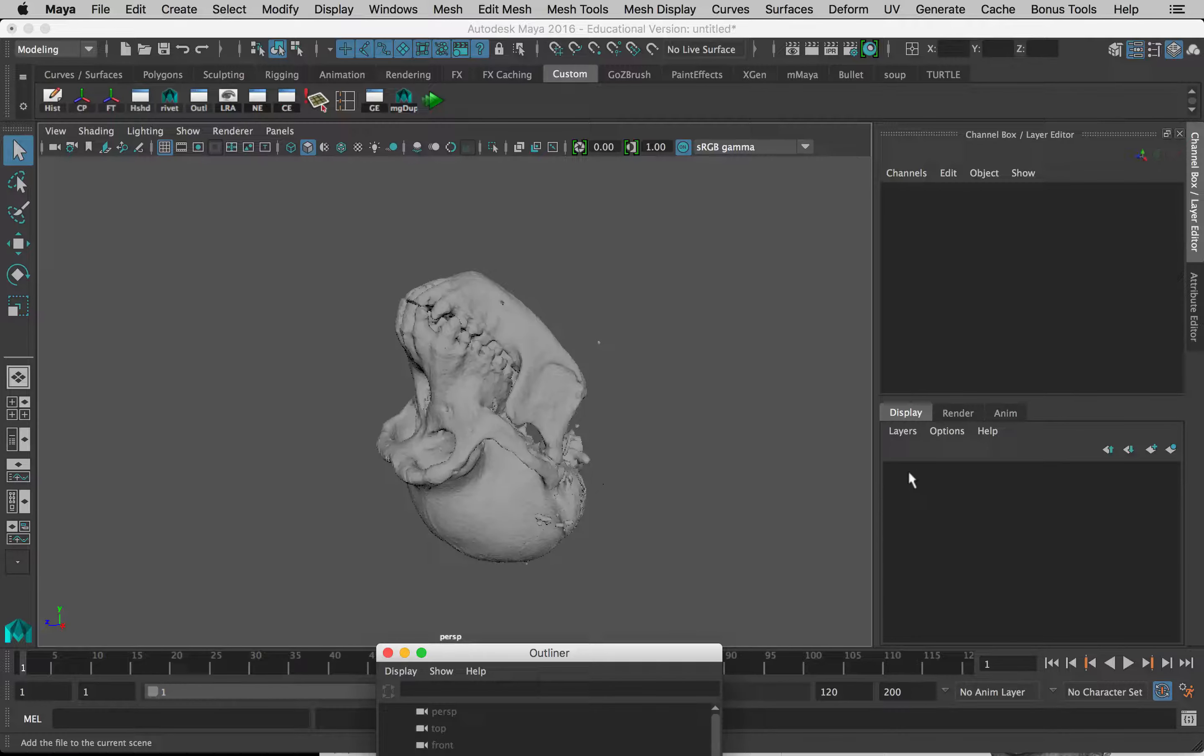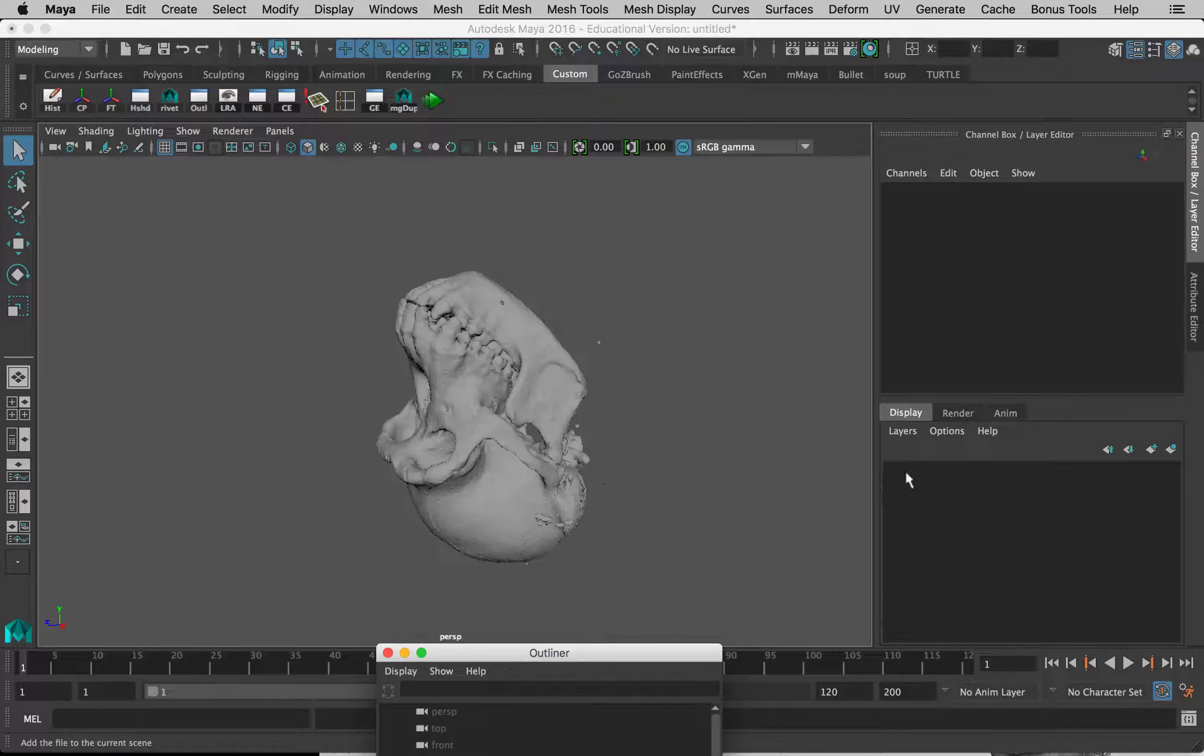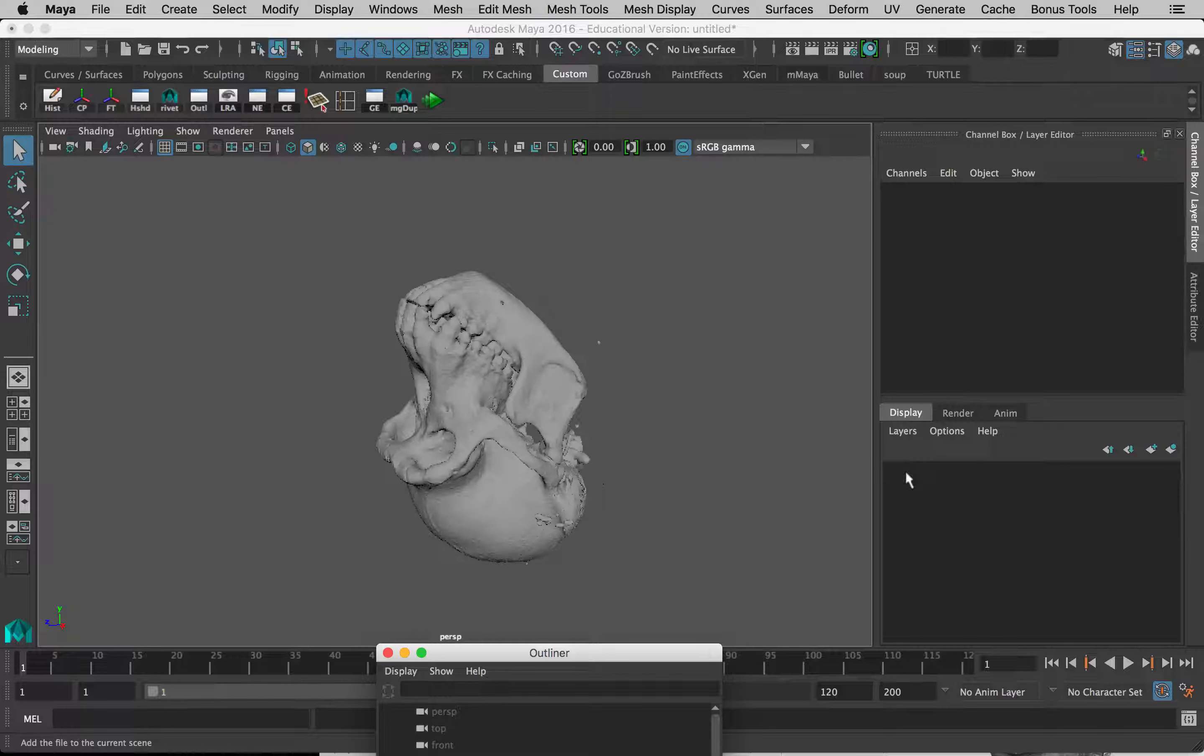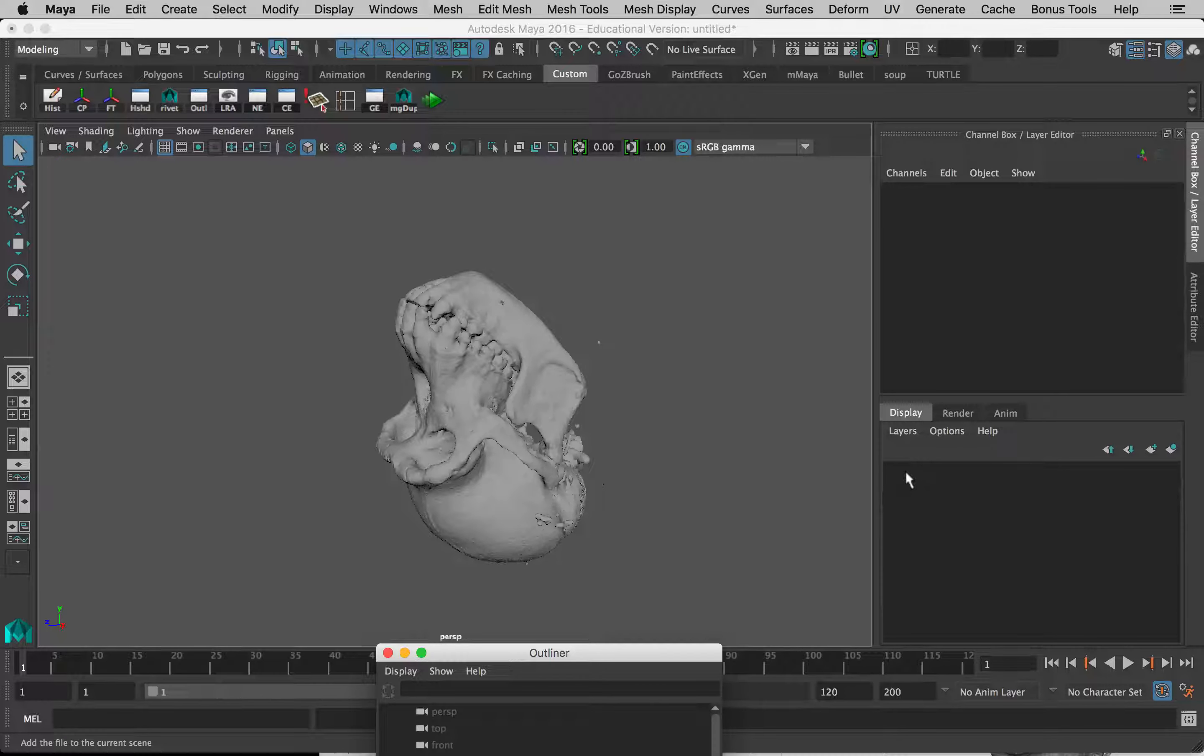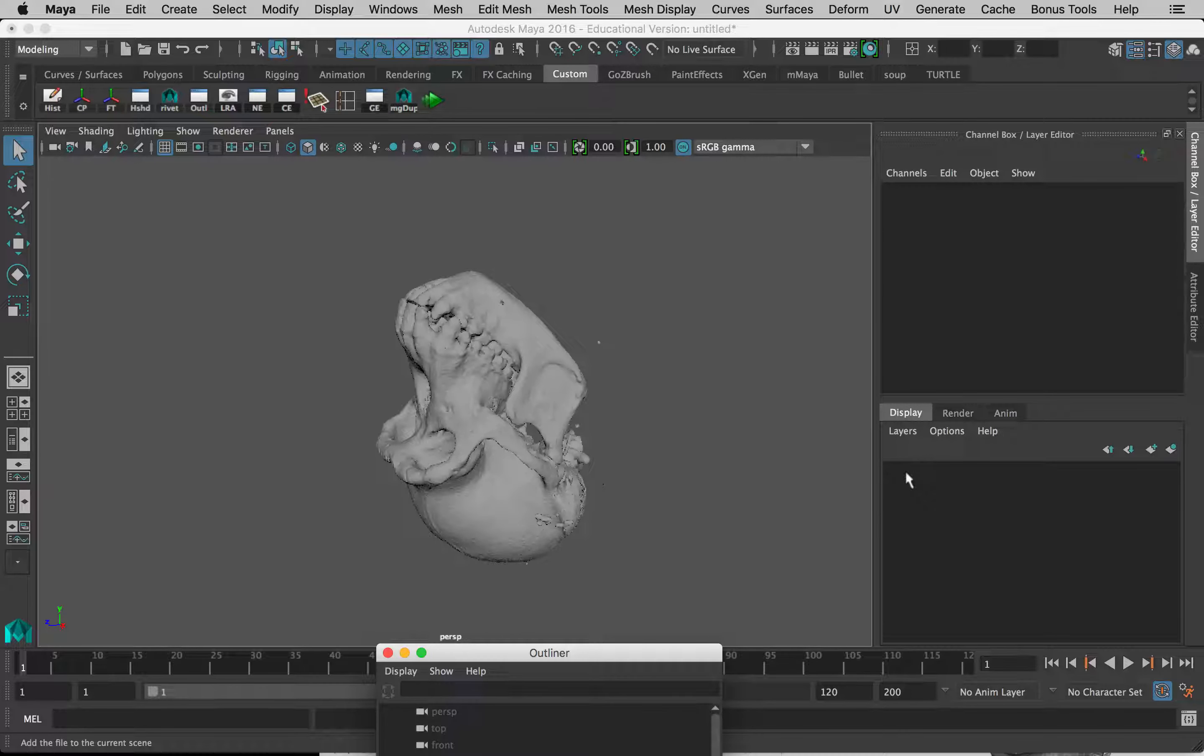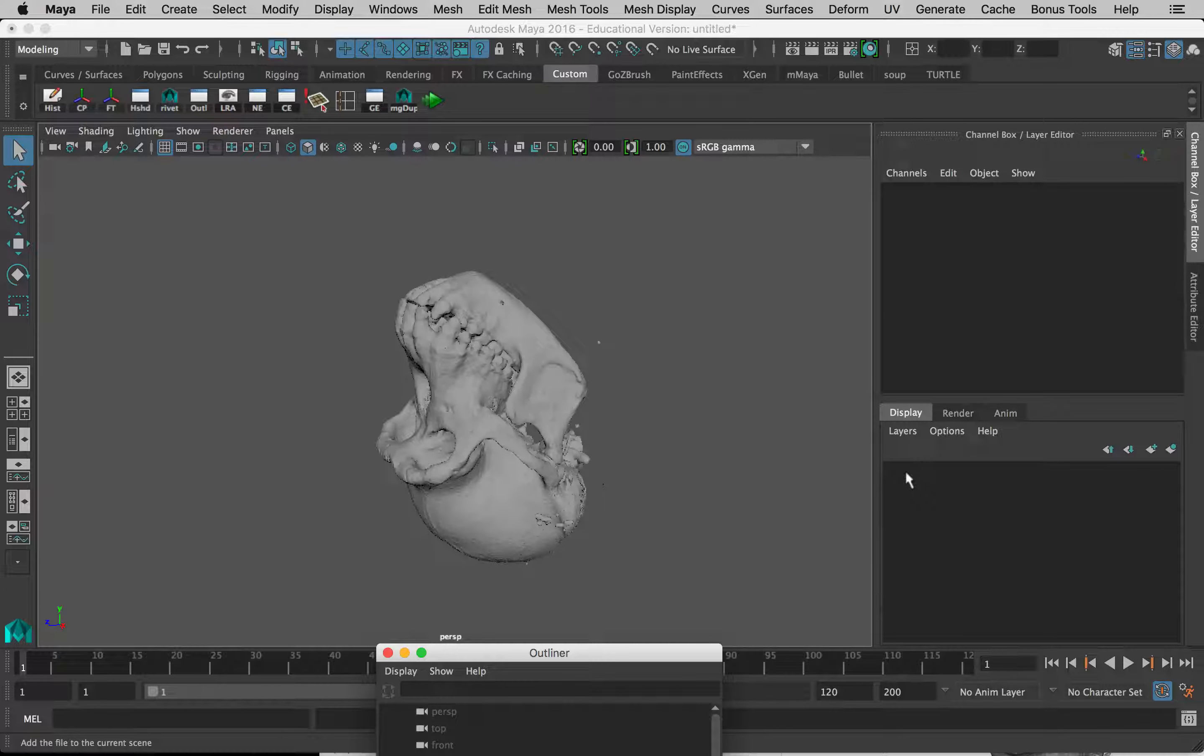Like I say, when we export from Slicer, these things should be aligned, so we don't want to move them until we have both of them in place. Then we'll group them together and move them, and by grouping them together, anything we change about the scale or rotation or positioning will affect both of the models that exist within that group.